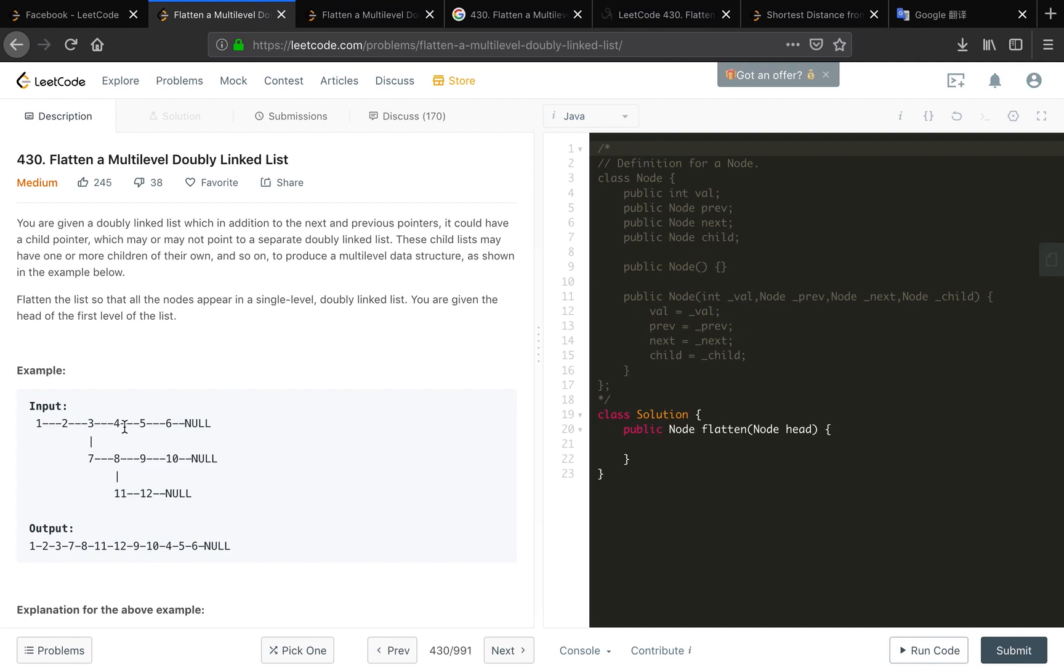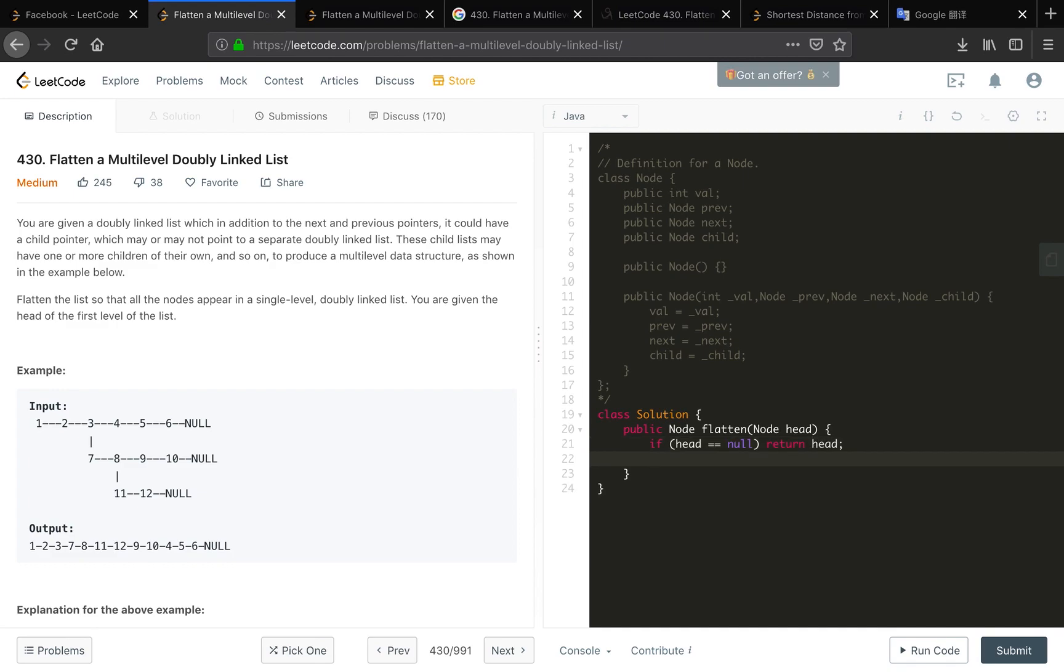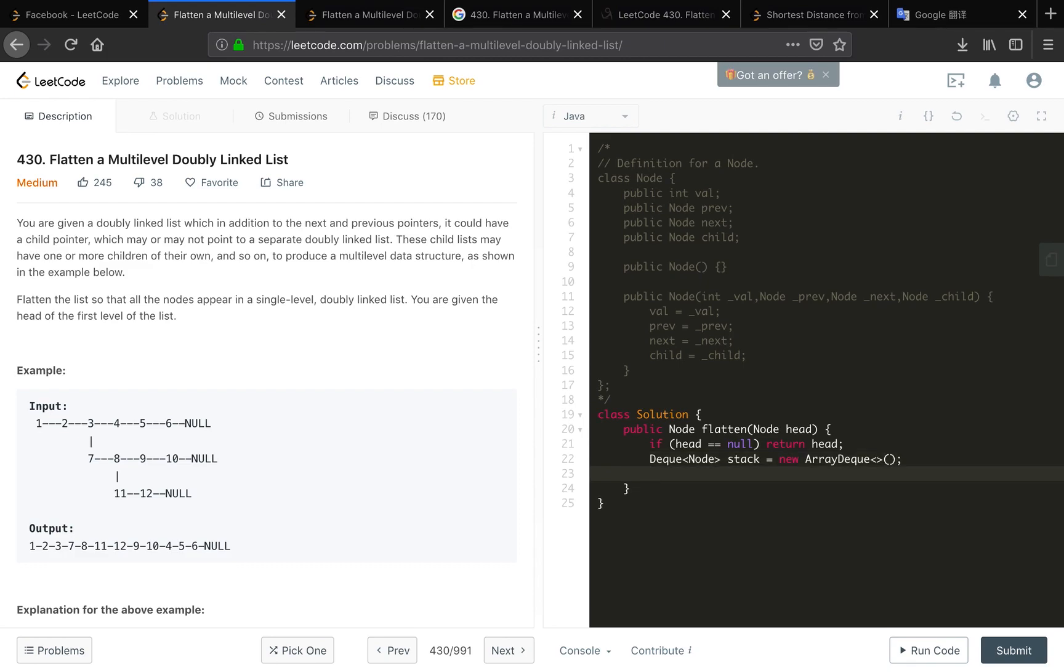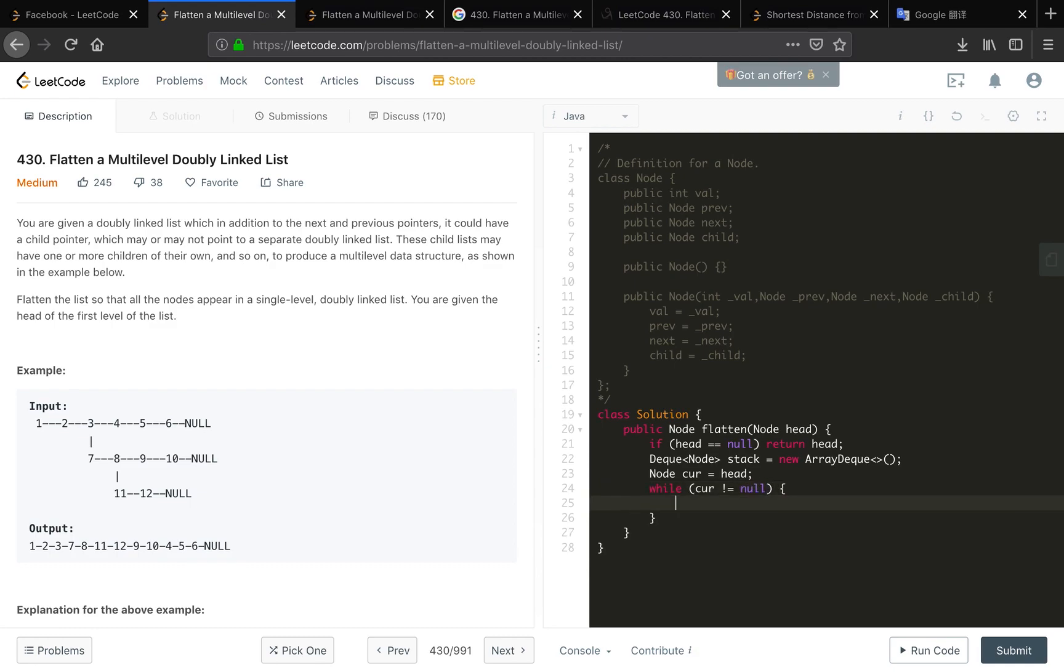Okay let's do it. The node, we check if head equals null we just return null, we don't do anything. And then we need a stack, ArrayDeque, and then we need a cur because finally we just return the head so we should use a reference cur equal to head.